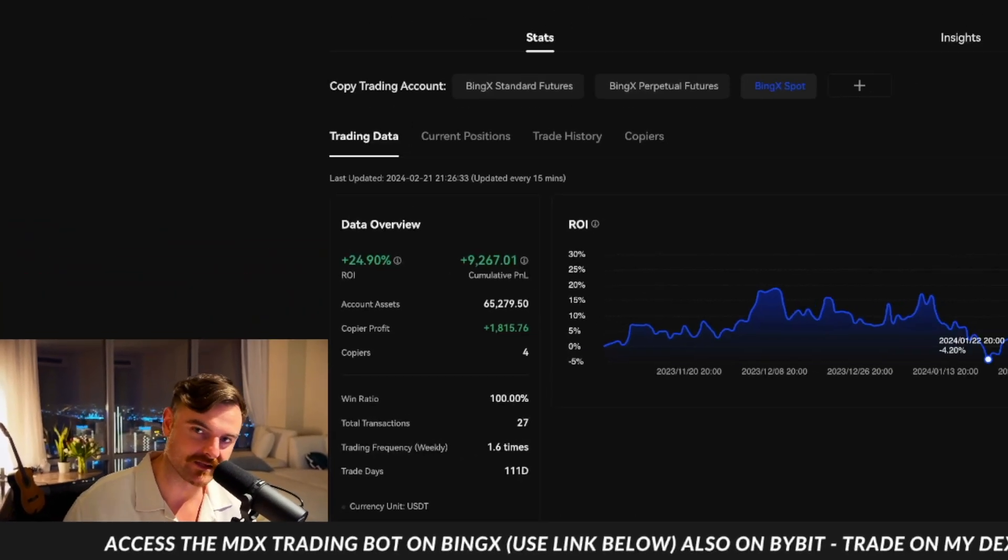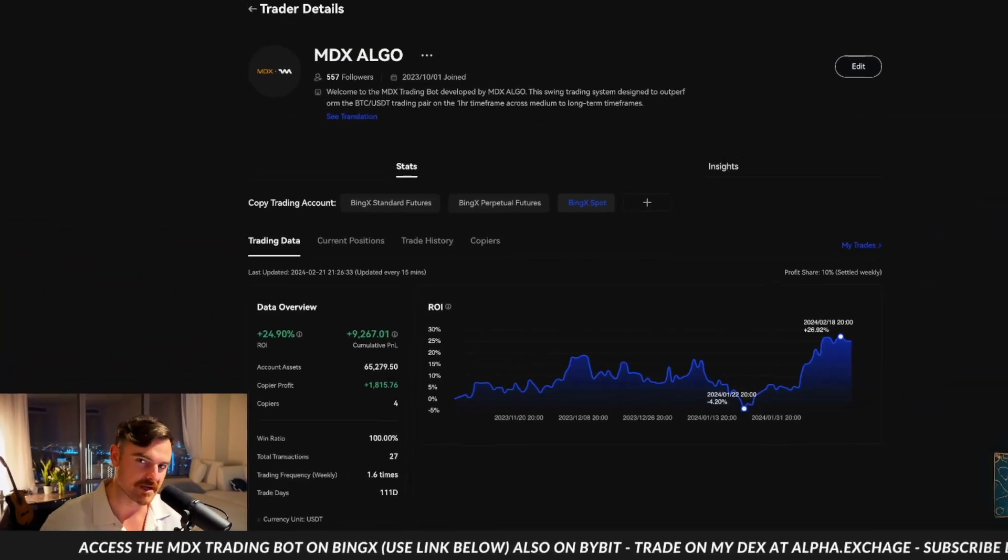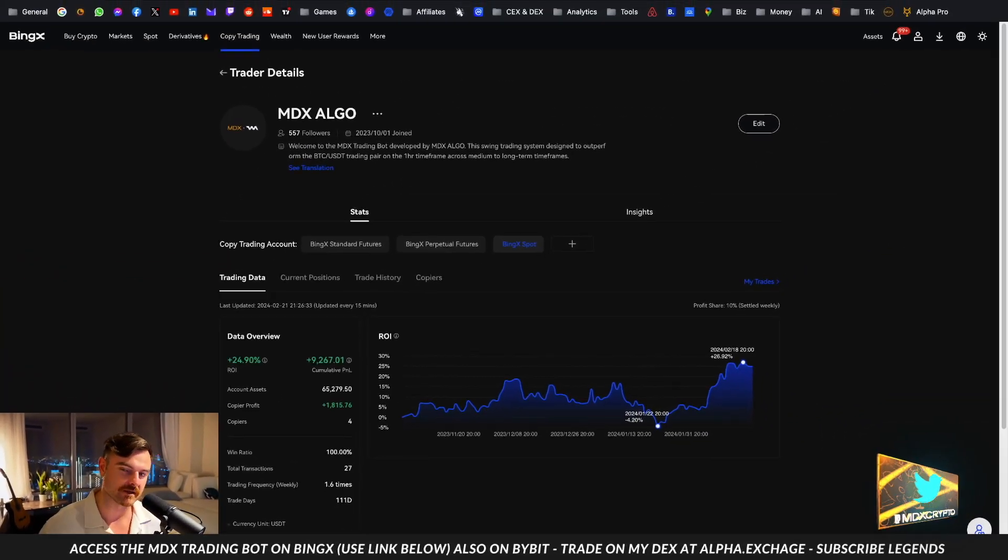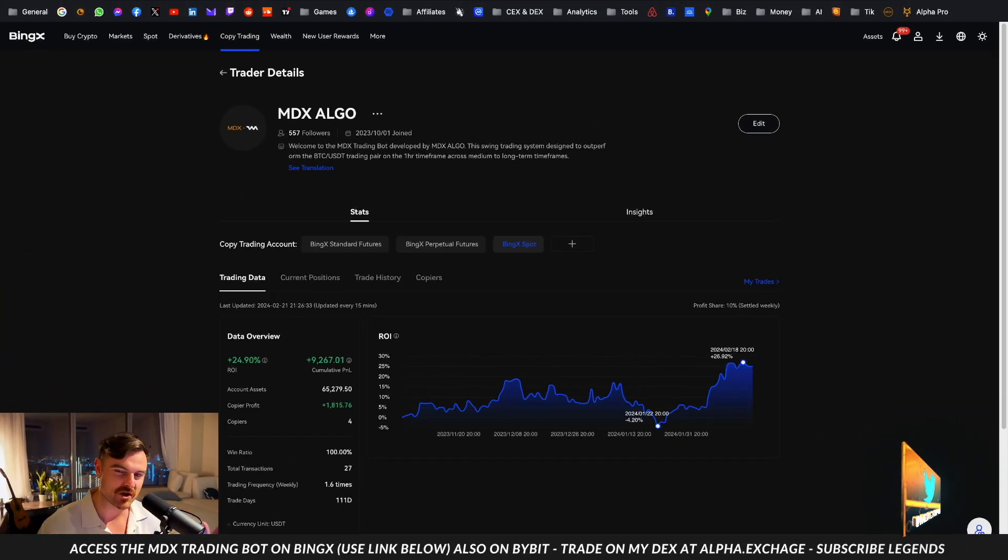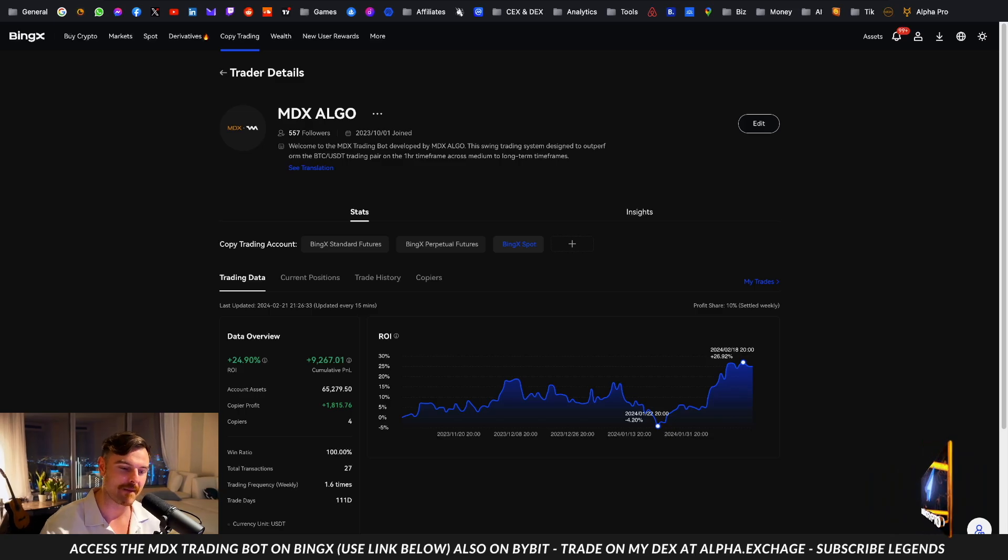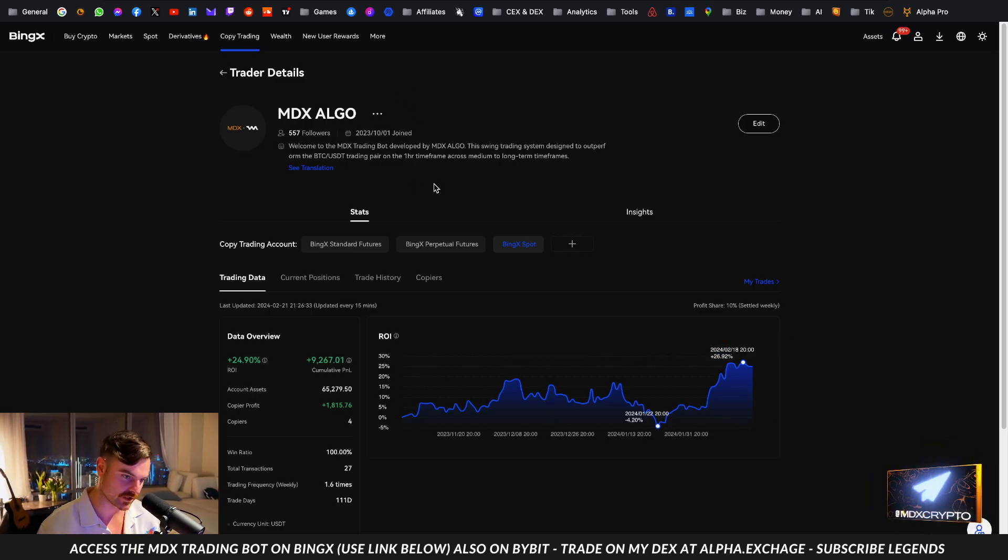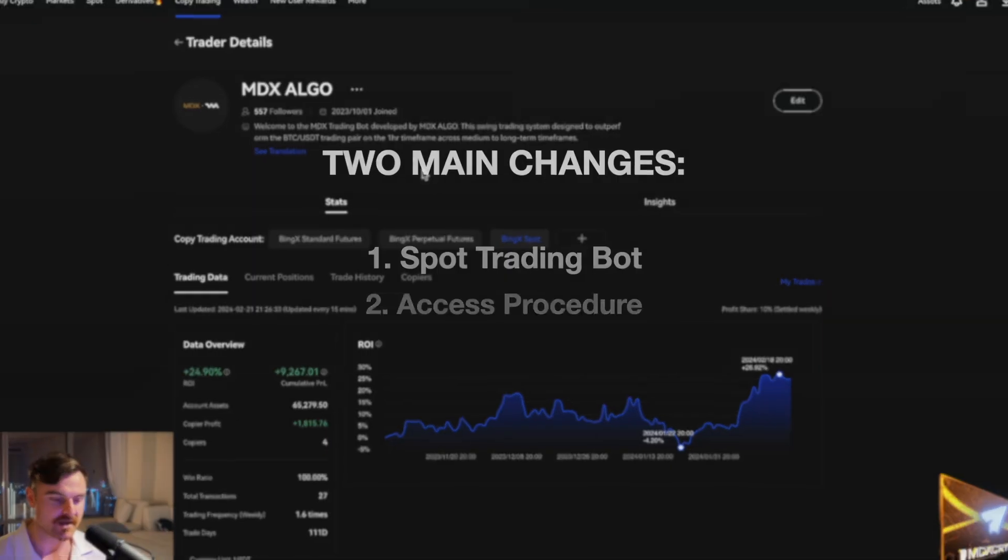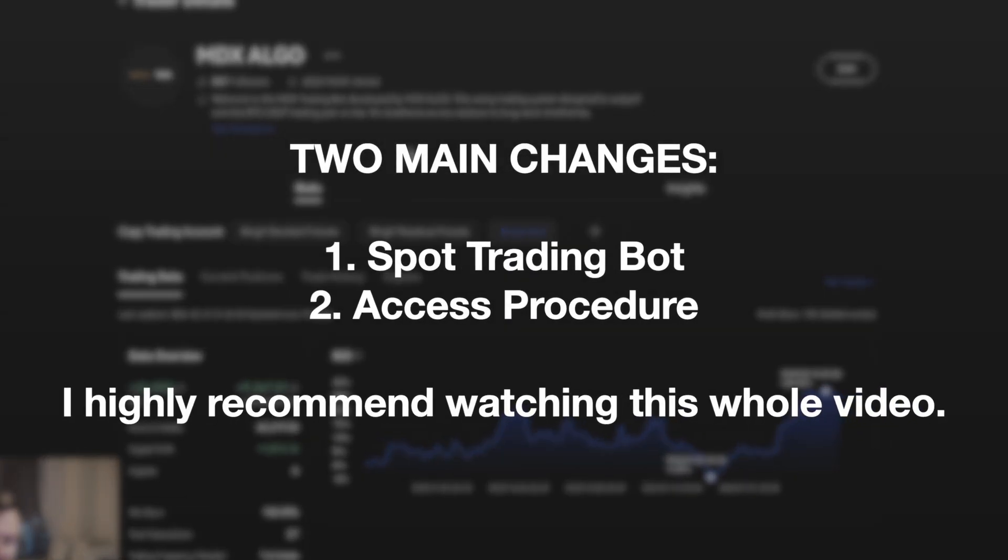Legends, welcome back. Today we need to talk about the MDX trading bot. This is an emergency video about the bot on BingX, our partner exchange, because we have changed some significant settings and there were some problems with it before. I'm going to clarify all those issues and how to get it sorted in this video step by step.